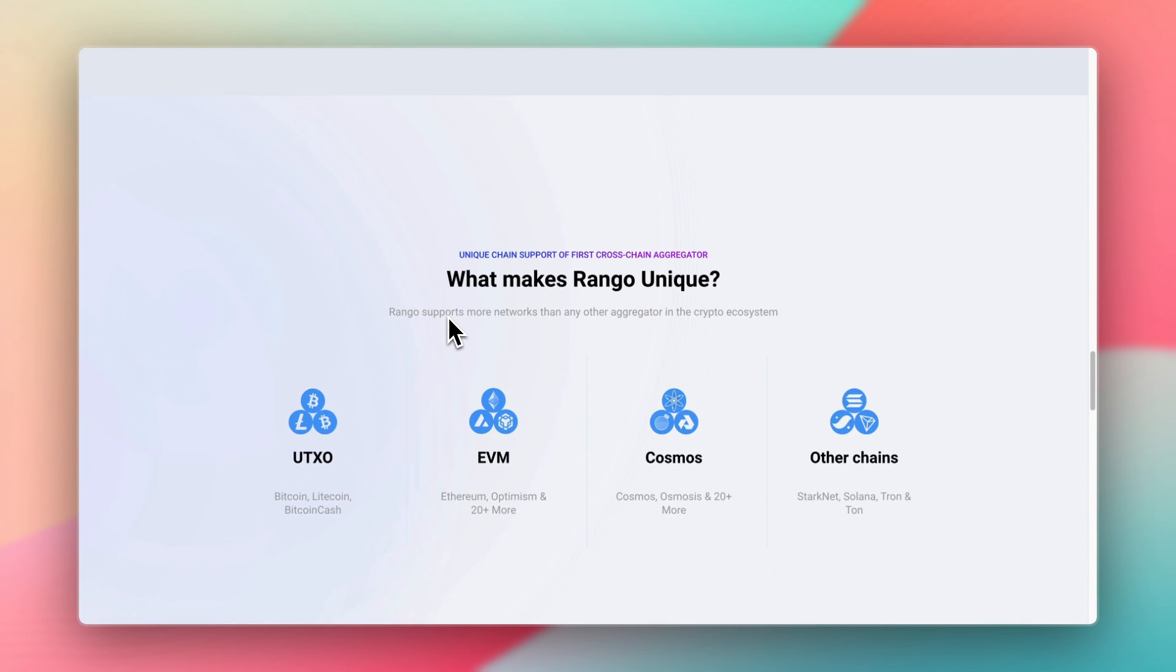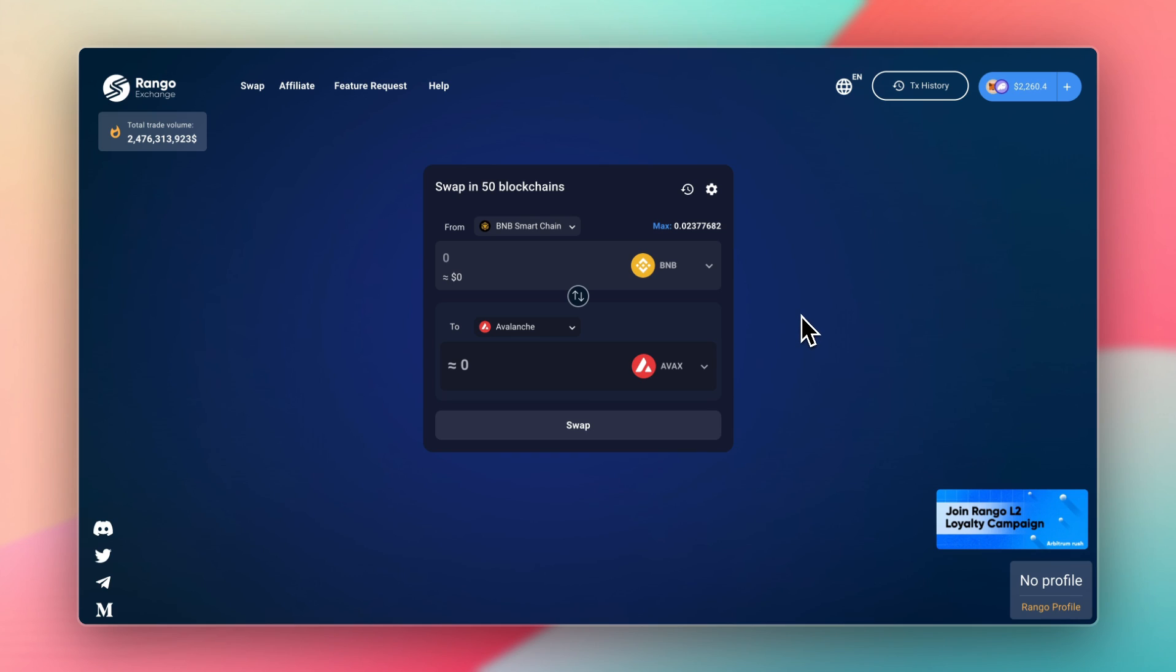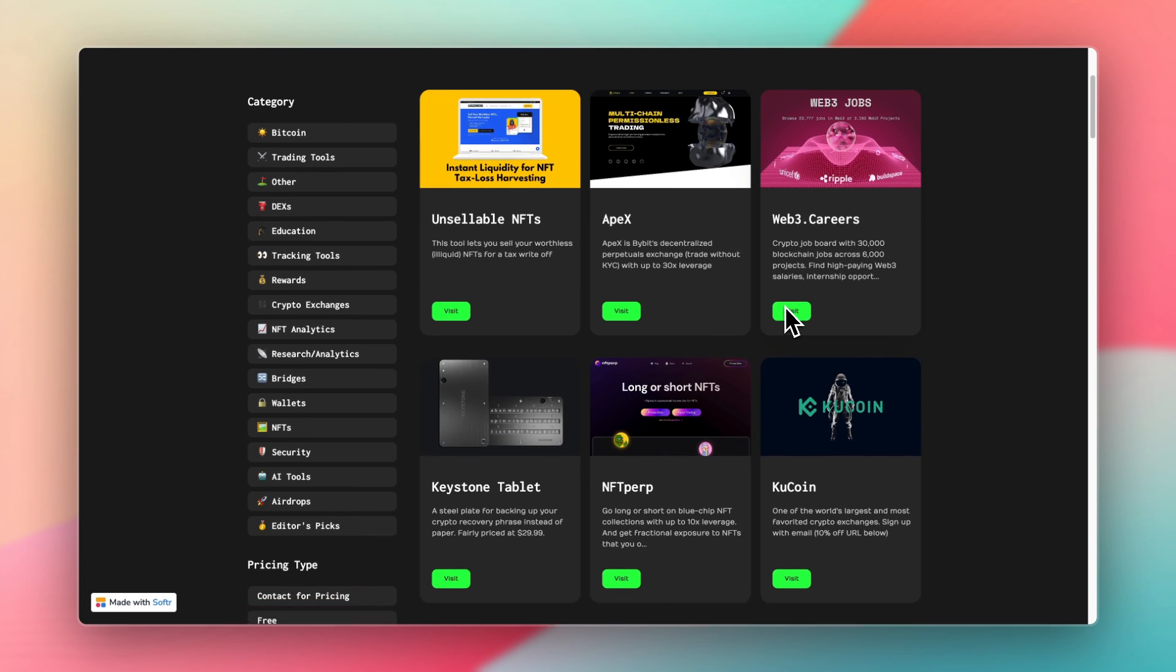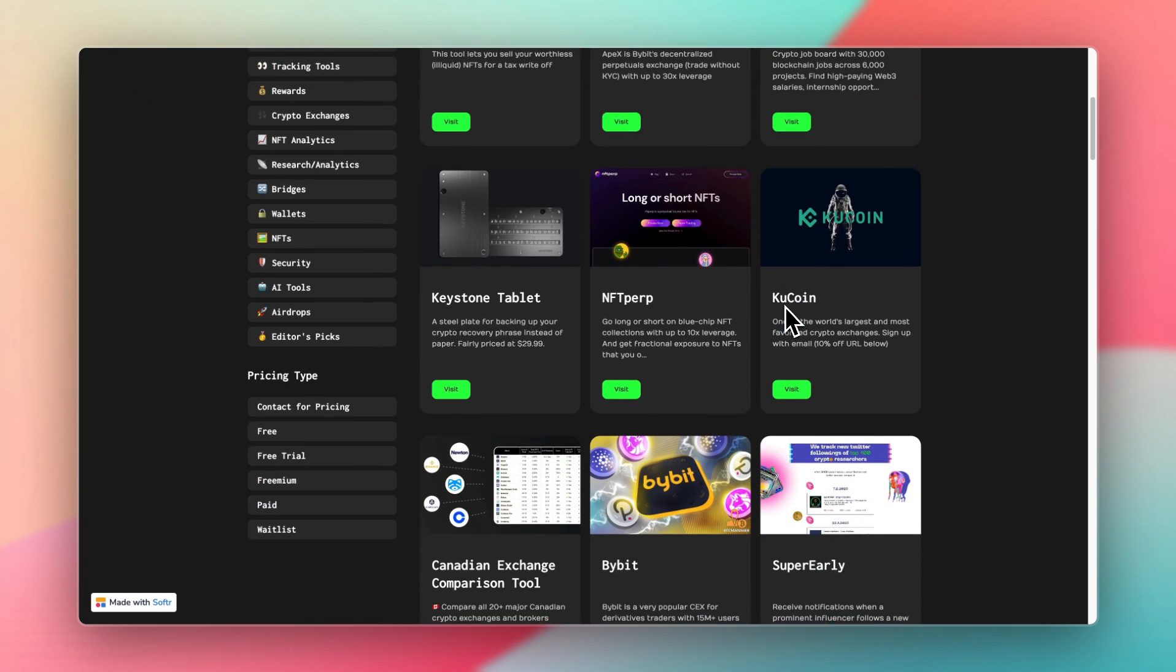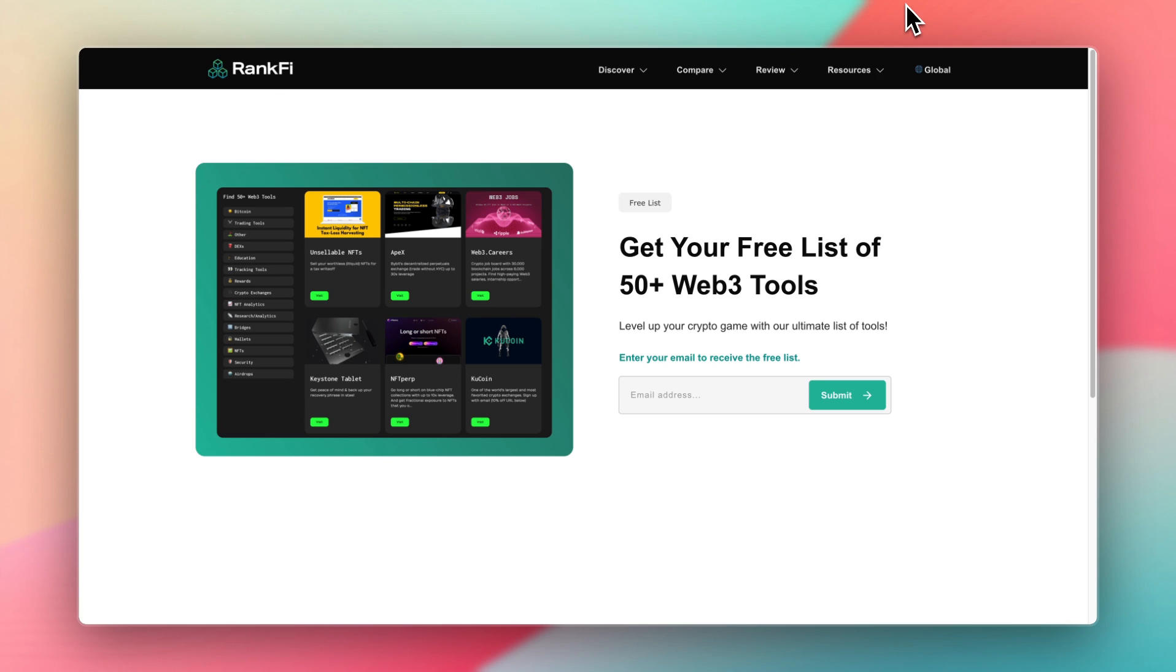Obviously not financial advice. You can click the link in the description to visit the Rango exchange. It's an affiliate link, but it's at no extra cost to you. And this tool is something I've been using regardless. And if you want a full list of Web3 tools you can start using today, go to rankfi.com slash crypto tools, and I'll send you a free list of tools. Thanks for watching. I'll see you in the next one.